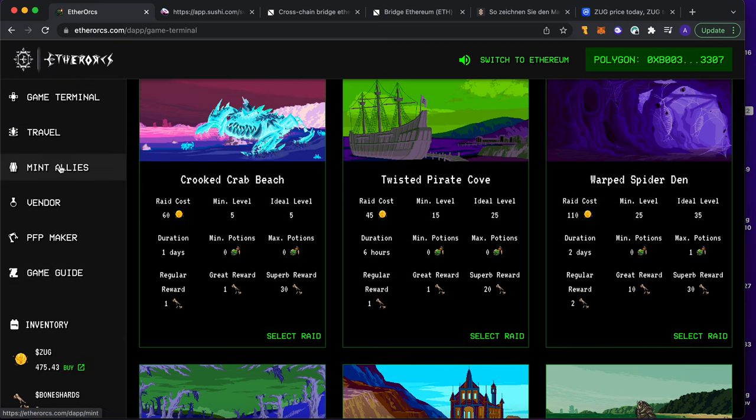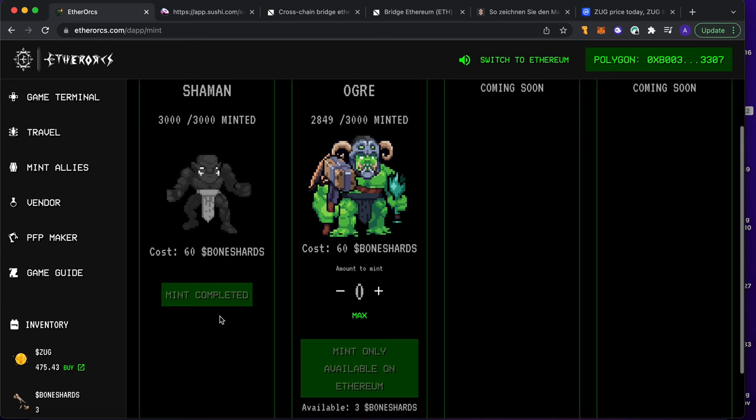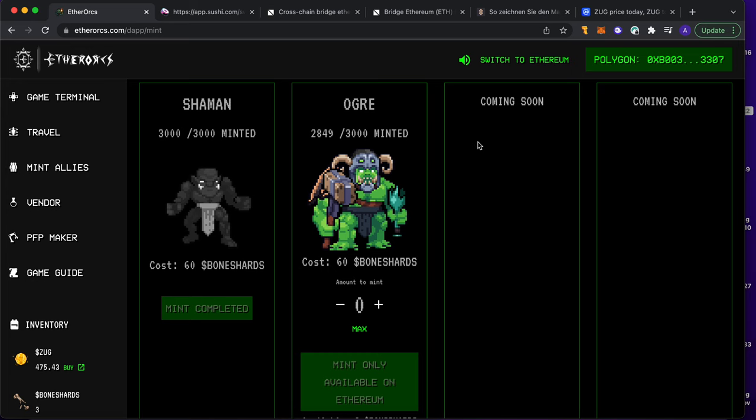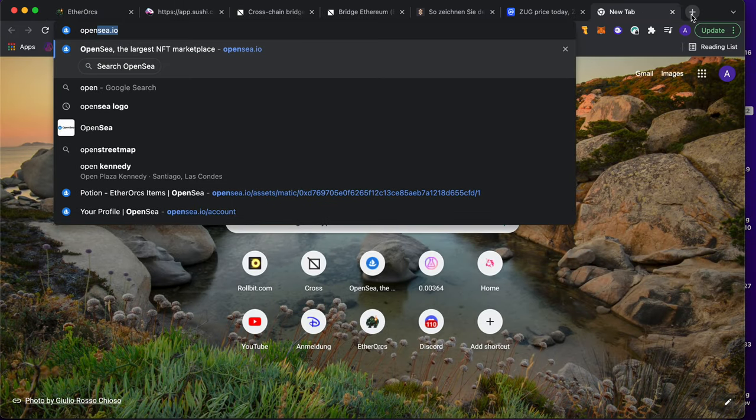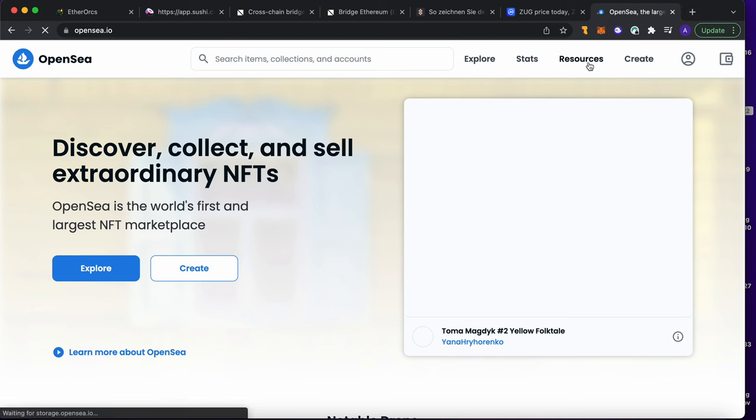Why? Because if you go here to Mint Allies, you can see for 60 bone shards you can mint your ally. This is exactly what I did with the ogre. Of course I didn't buy him for 60 bone shards, but I just went to OpenSea because you can buy them on OpenSea as well.